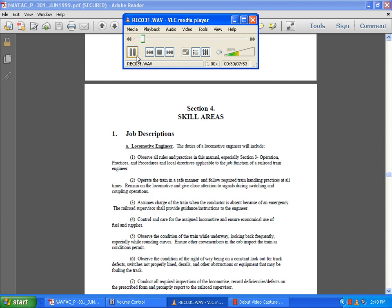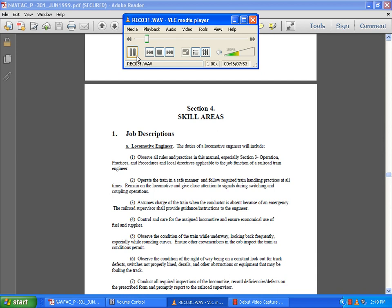Remain in the locomotive and give close attention during switching or coupling operations. Assume charge of the train when the conductor is absent. When an emergency occurs, the railway supervisor shall provide guidance and instruction to the engineer. Control and care for the assigned locomotive, ensuring economical use of fuel and supplies.